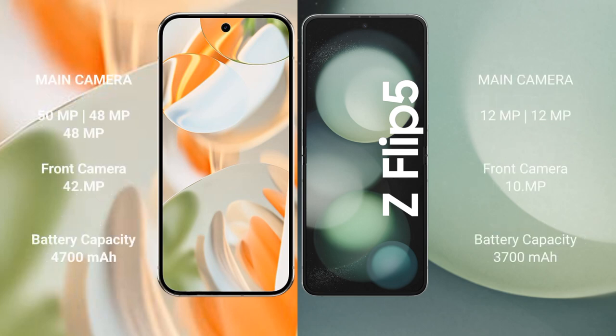Google Pixel 9 Pro features a triple rear camera setup with a 50MP main, 48MP ultrawide, and 48MP telephoto lens, plus a 42MP front camera. Samsung Galaxy Z Flip 5 features a dual rear camera setup with 12MP and 12MP lenses, and a 12MP front camera.